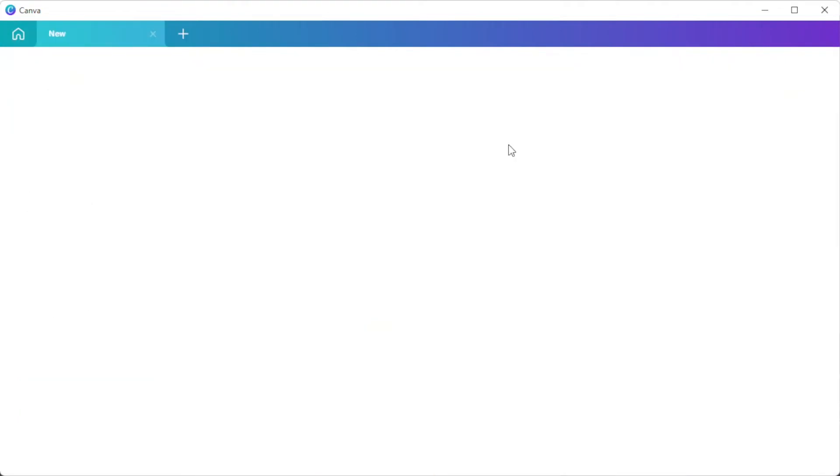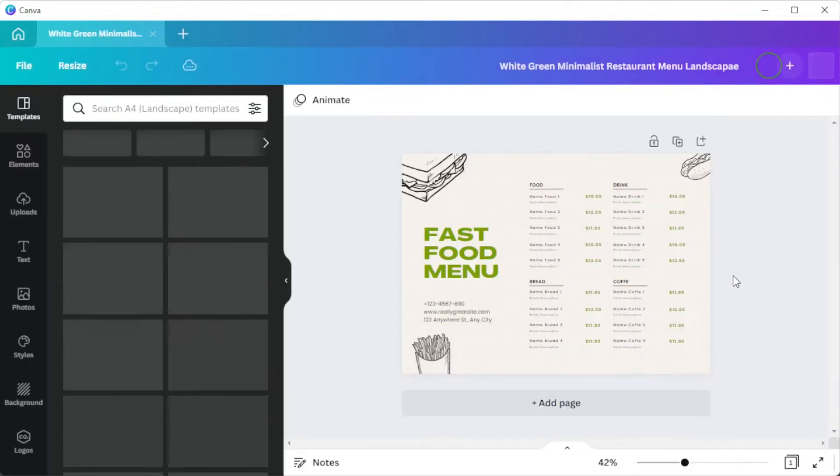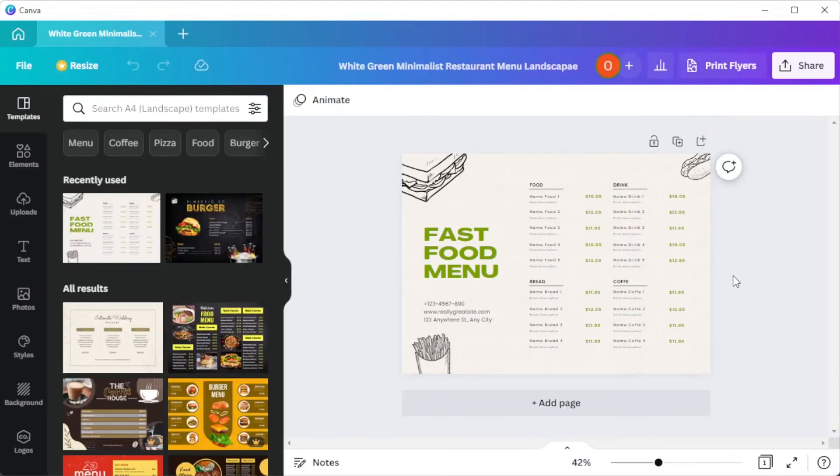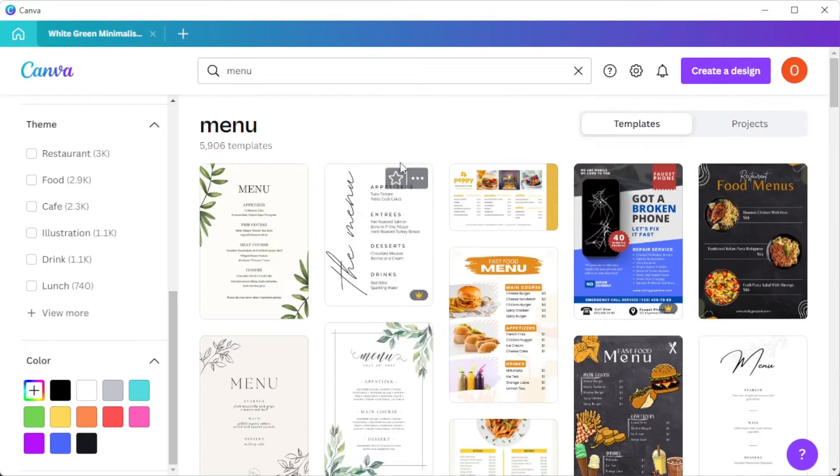Once you've chosen your template, you can now go ahead and edit the template, but you can also start from a blank canvas. To do so, simply click on the create a design button at the upper right side of the screen.